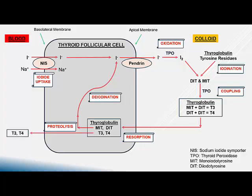T3 and T4 cross the basolateral membrane and are released into the bloodstream. Although T4 is the major hormone released from the gland, T3 is the more active form. Therefore, when T4 reaches peripheral tissues, it is deiodinated to form the more active hormone T3.